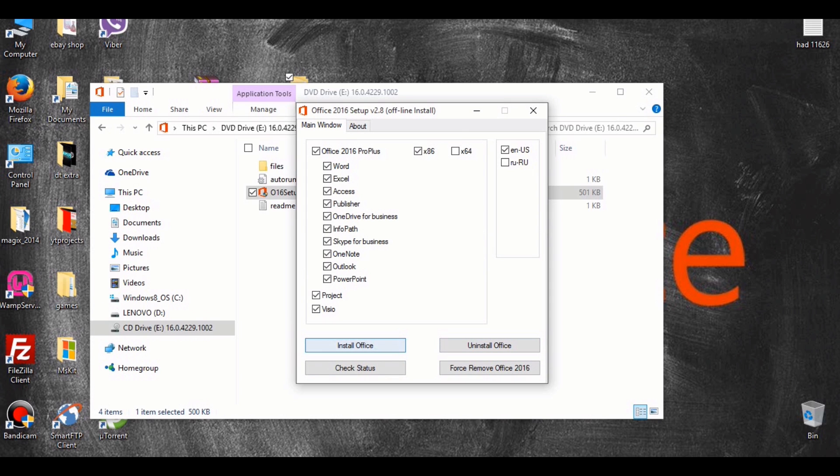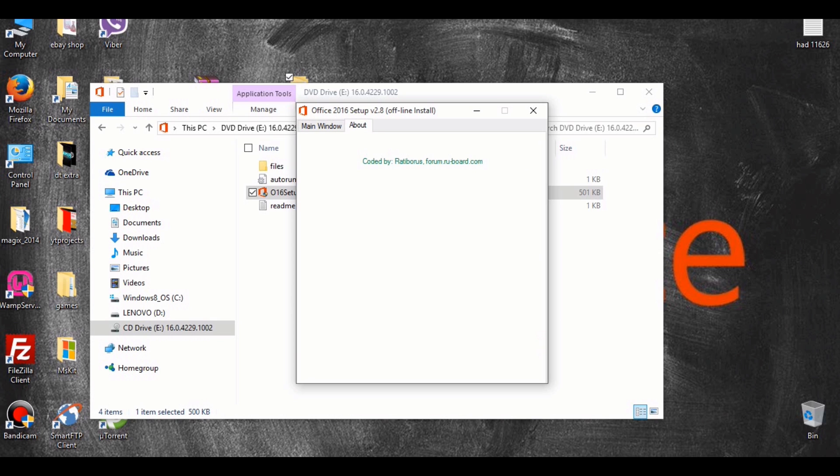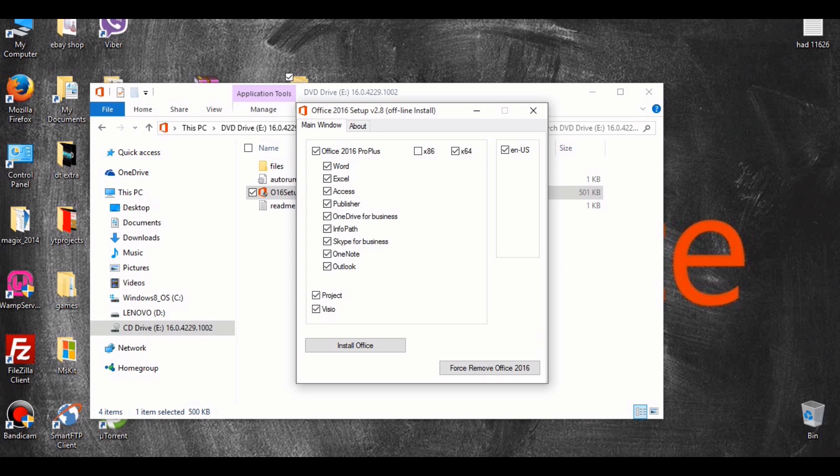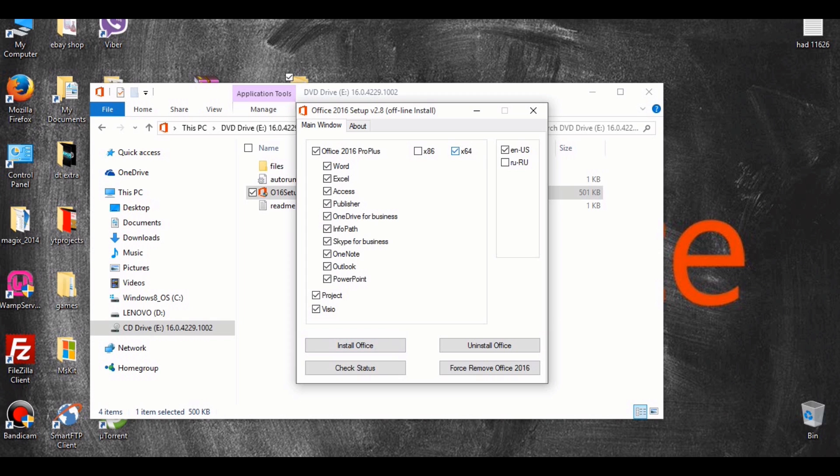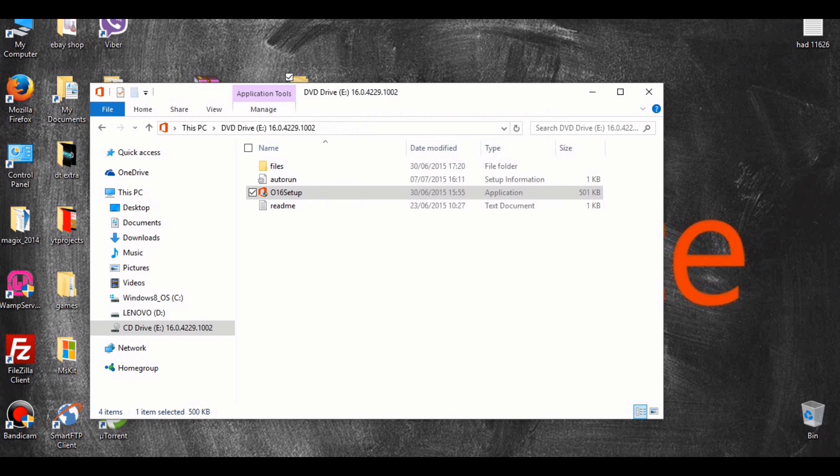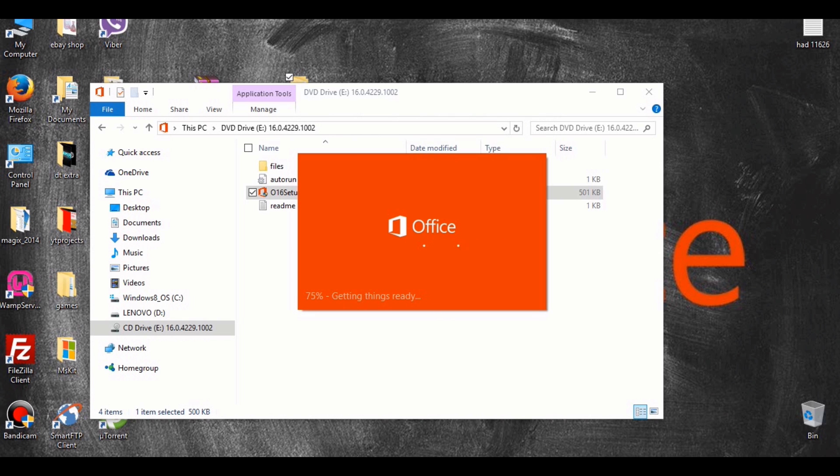Please remember to select the correct system. I have a 64-bit system so I will change this to 64-bit and I will leave everything else selected as I want to install everything Microsoft Office 2016 has to offer. Once you're ready, go ahead and click install Office.